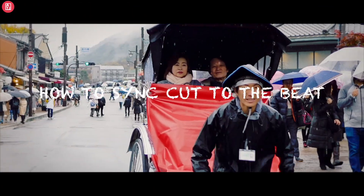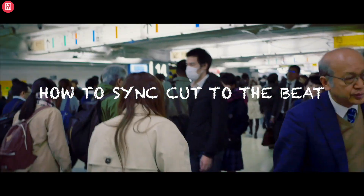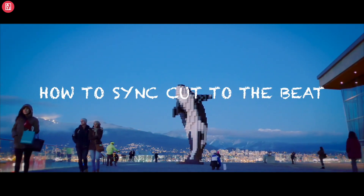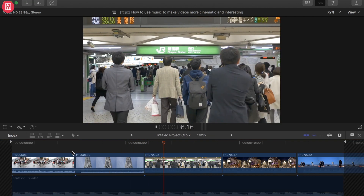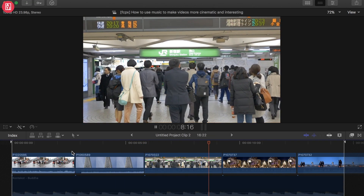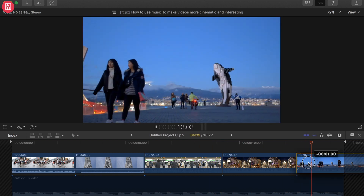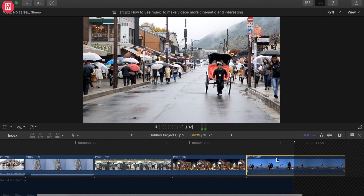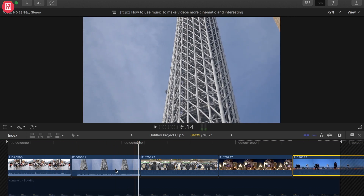Hey, what's up guys, welcome back to my channel. My name is Sashi and in this video I'm going to be showing you how to use music to make your video more cinematic and interesting. This is a tutorial about how to sync cuts to the beat of the music. You can take a video from iPhone 7, Android, or even iPad, but these are a little bit static and boring because there's no accent, no background music.